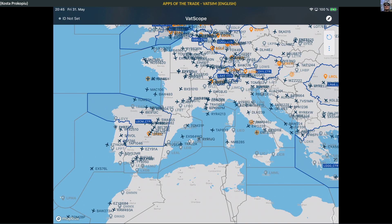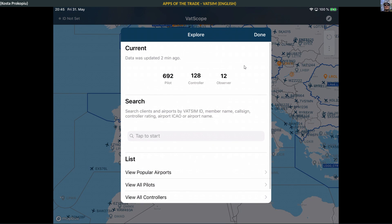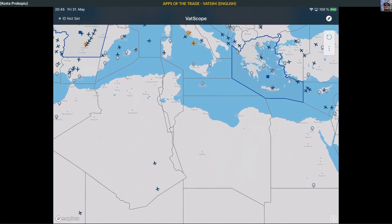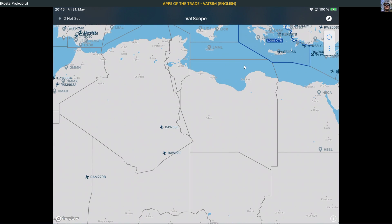My old iPad unfortunately cannot run these fancy new VATSCOPE tools - it's just the way it is. We have 692 pilots, 128 controllers, and 12 observers online worldwide - that's what VATSCOPE shows you. I chose not to pay for the additional functionality because I'm not really interested in who someone is, and VATSIM information is open information anyway. So I chose to use it in the free variant as you see it here.